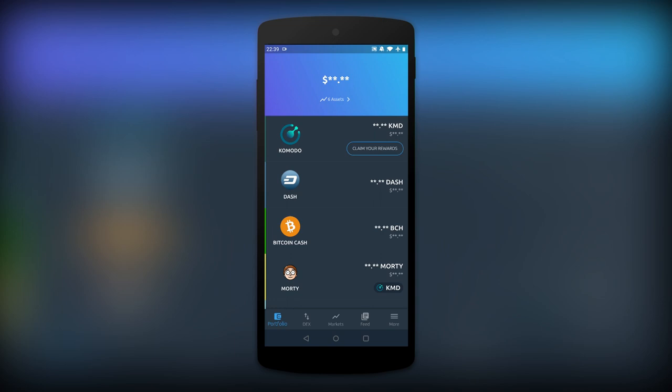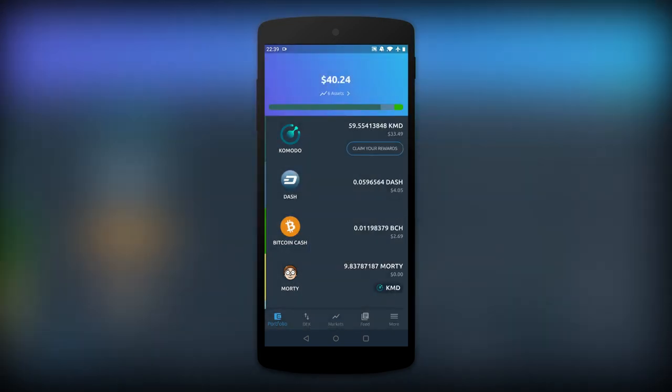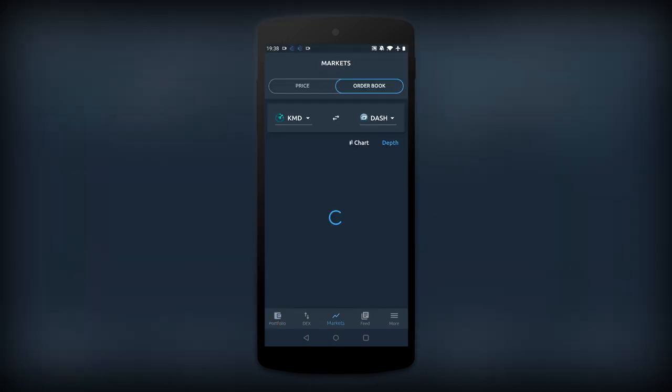Developers also added a notification feature for swaps, transactions, news, and available app updates. So you never miss anything that's happening on Atomic DEX Mobile.